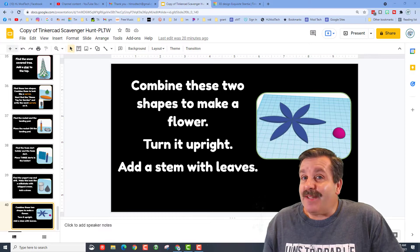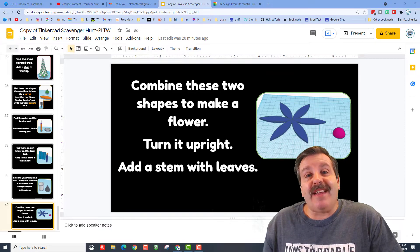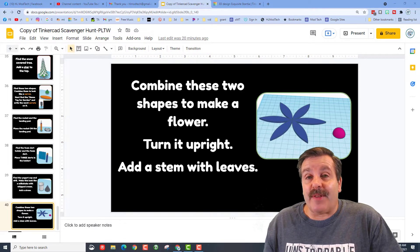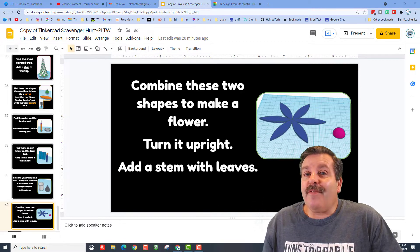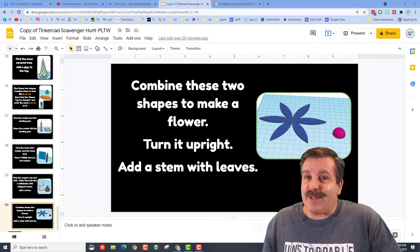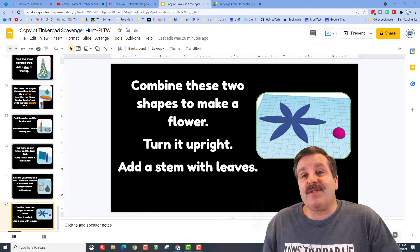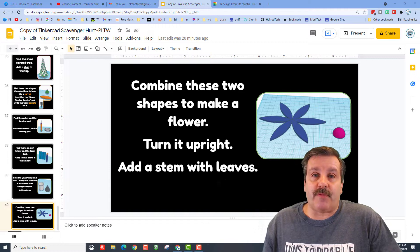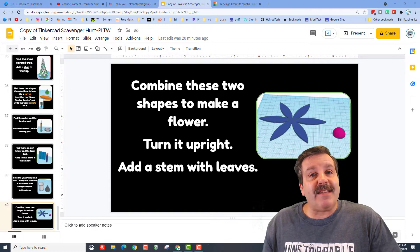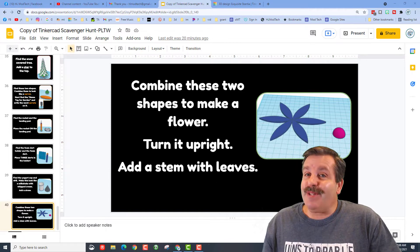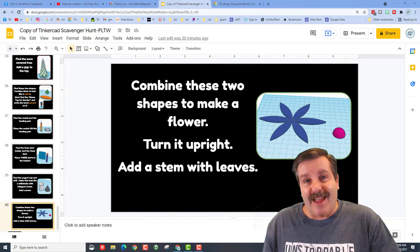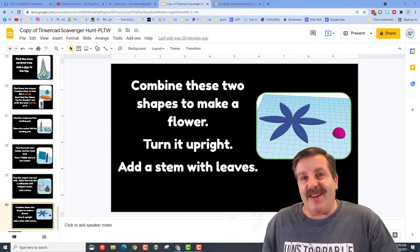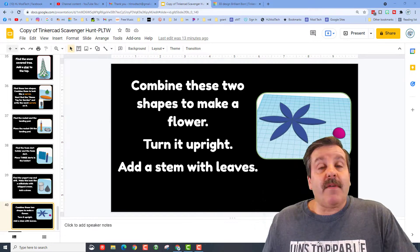Good day friends, it is me HLModTech, and I've got something different today. A fellow teacher, Mrs. Ross Davis, took time to share a cool project with me. It is a slideshow TinkerCAD scavenger hunt, so let's get cracking friends.